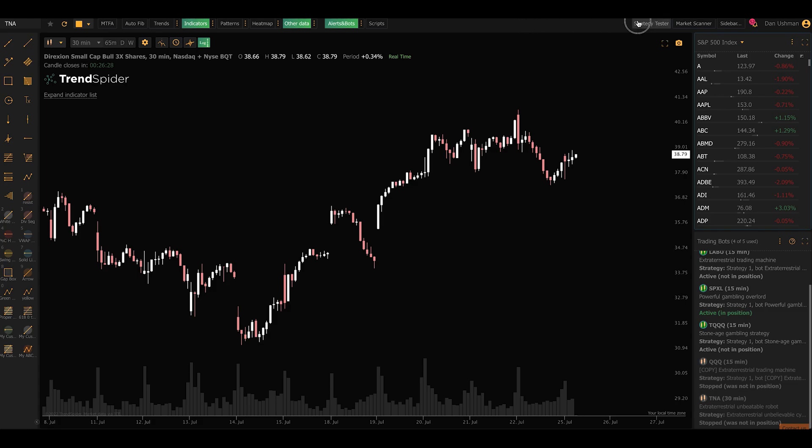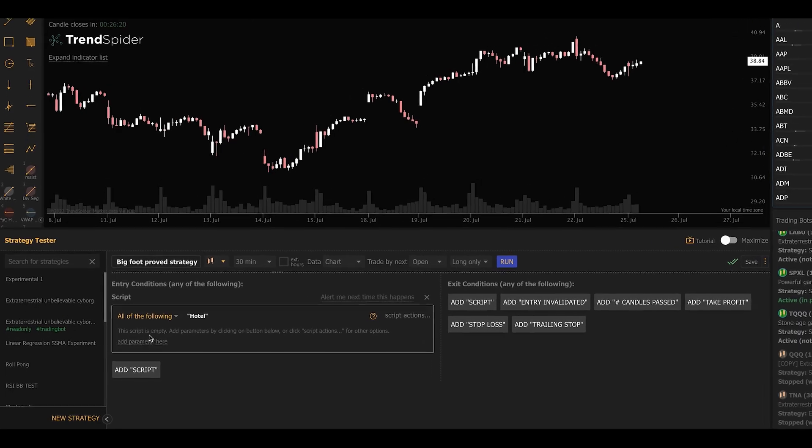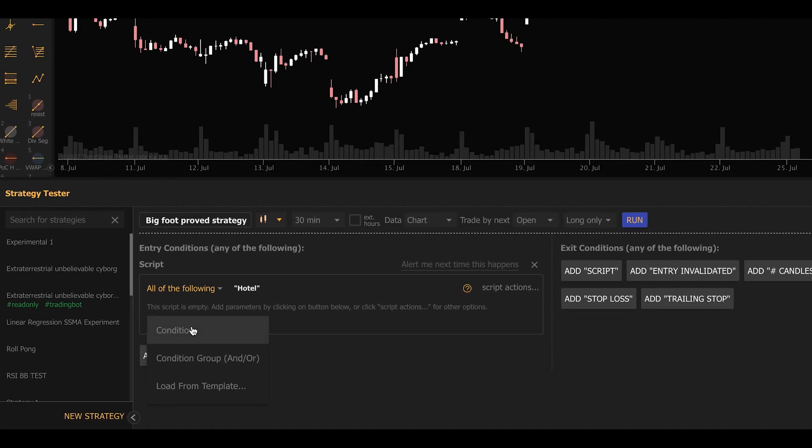First thing I'm going to do is open the Strategy Tester. This opens a dialogue at the bottom of my screen that lets me configure my backtest. I'm going to set this up to be very simple.